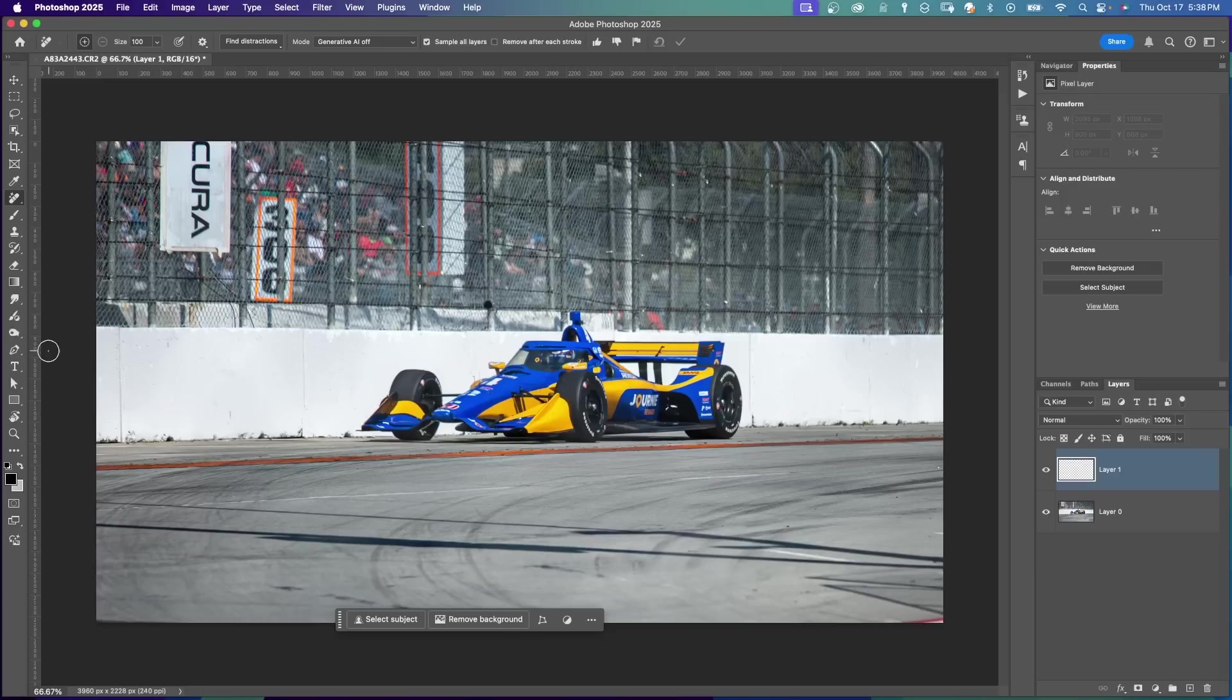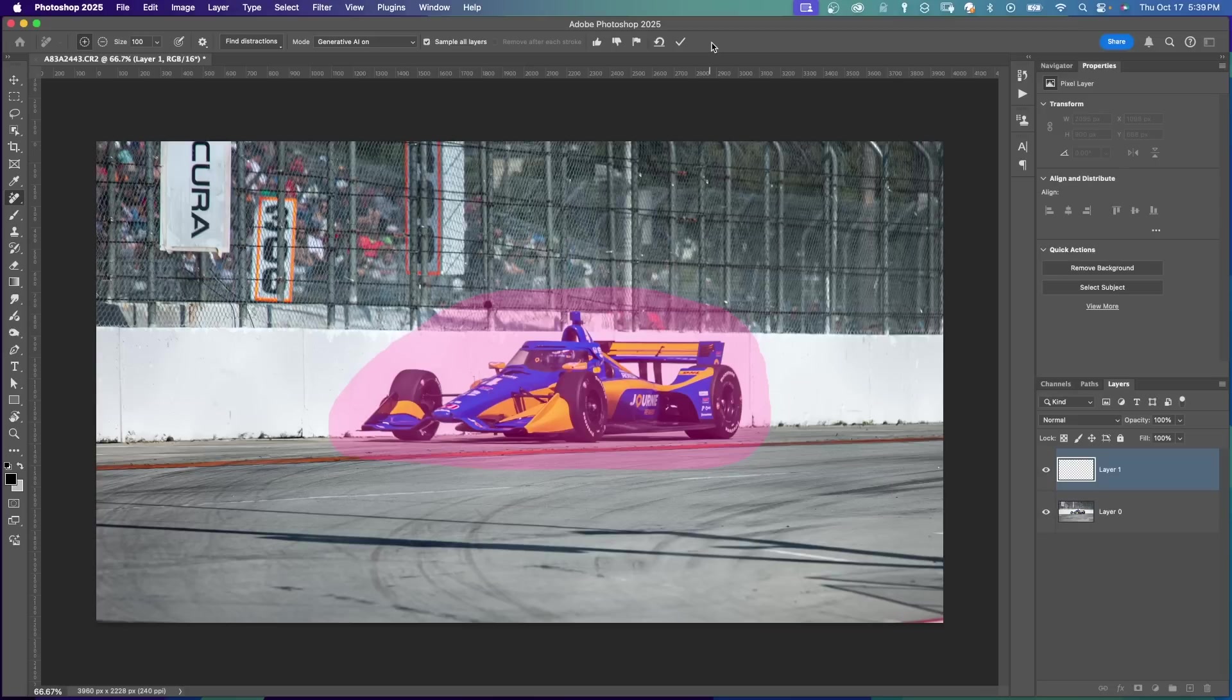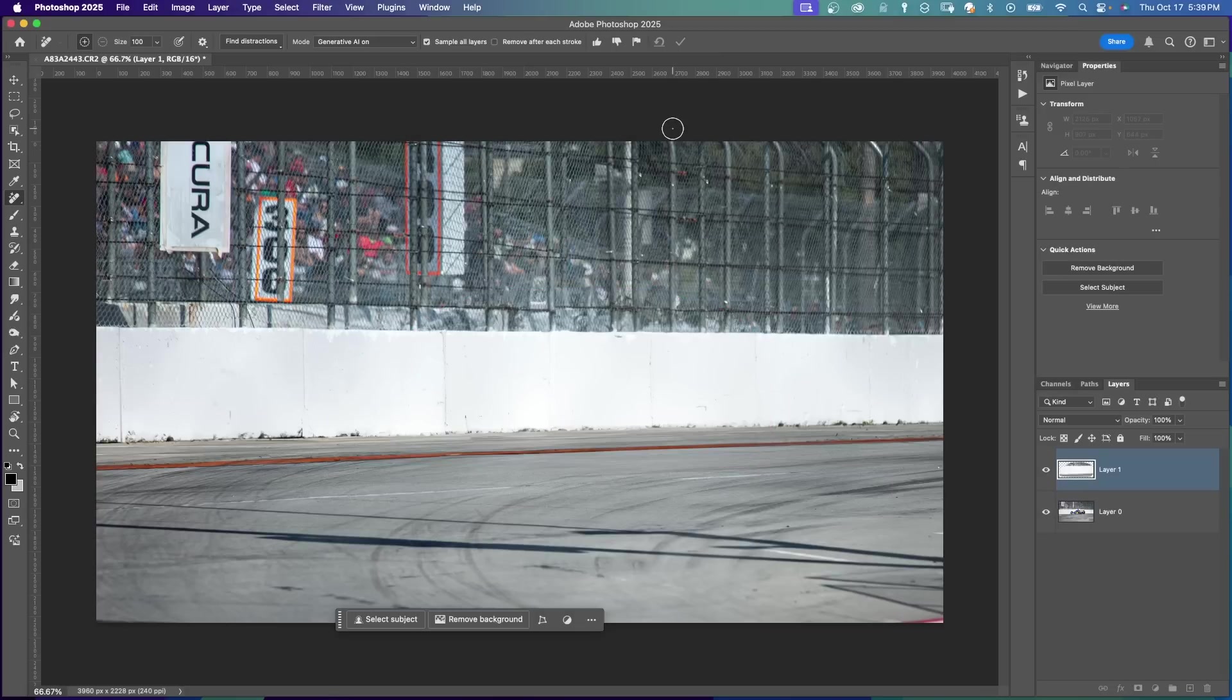So now we're going to go back. This time I'm going to set Generative AI on. Sample All Layers is checked. Remove After Each Stroke is unchecked. I'm going to paint around the car. It fills in. Hit Return. And now you see a dialog come up, Removing Area. And it did a lot better job because it's using the Generative AI. It takes a little bit more time, but it does a much better job.